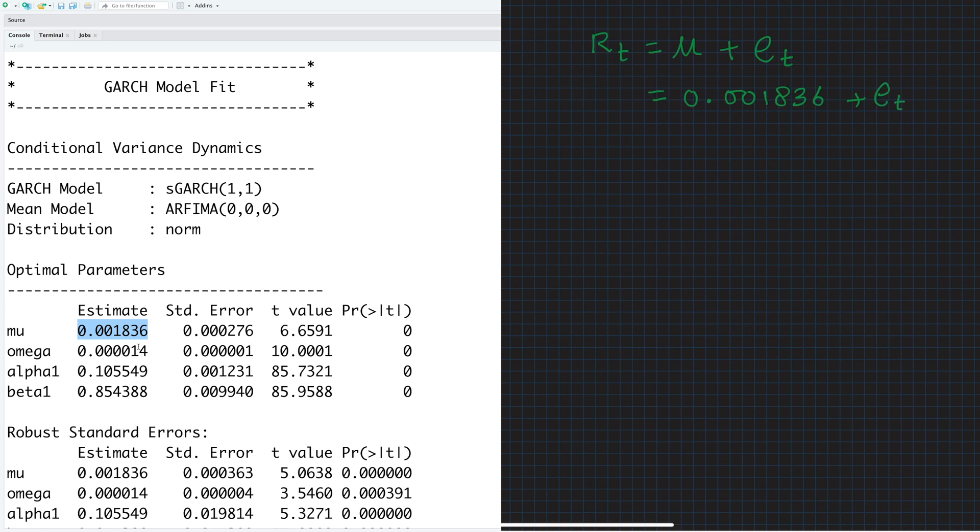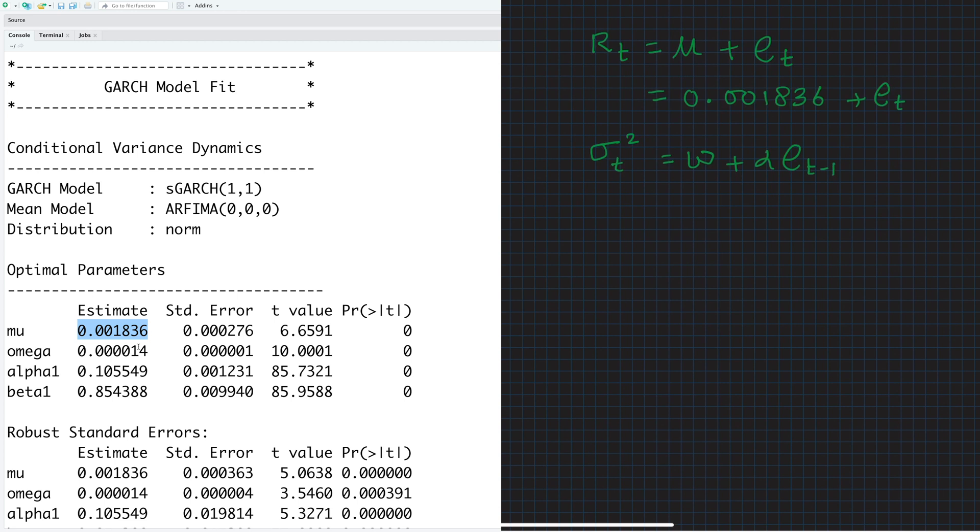And this mean is constant. And the equation for sigma t square, variability at time t, is given by omega plus alpha times Et minus 1 square, which means prediction error for the previous time period.